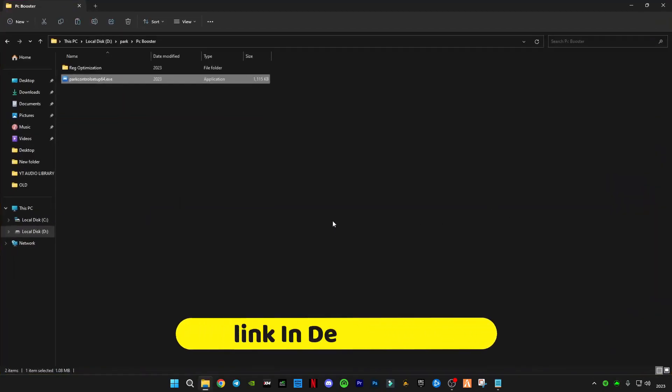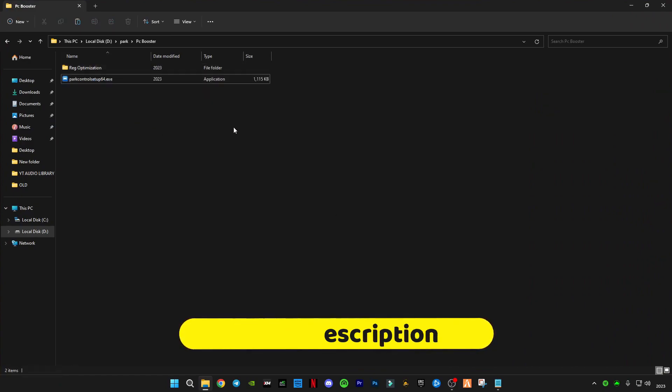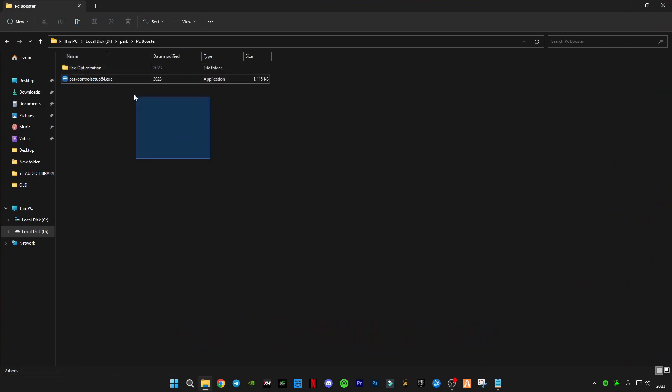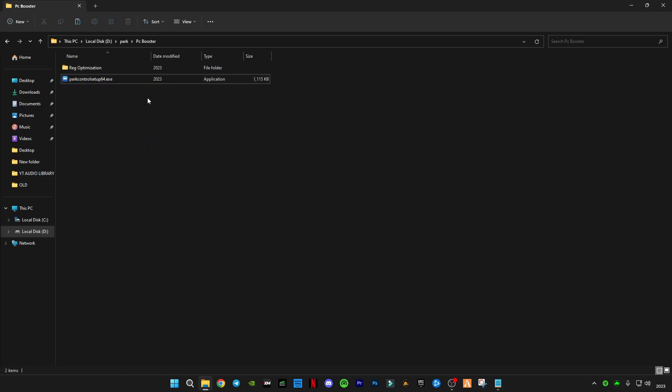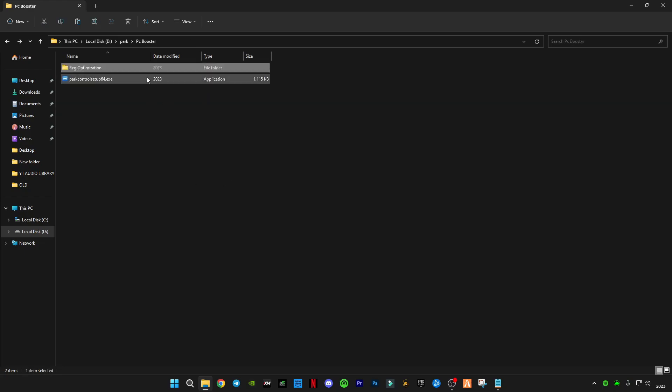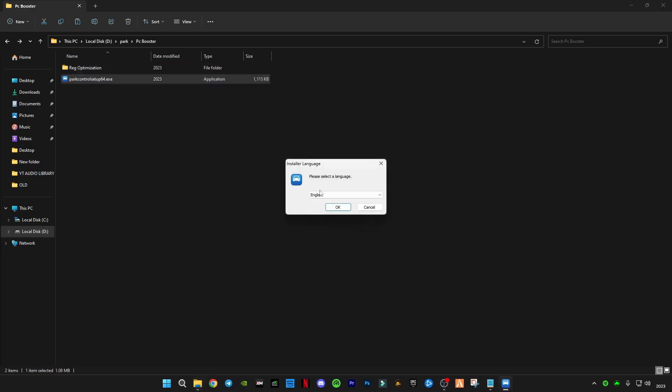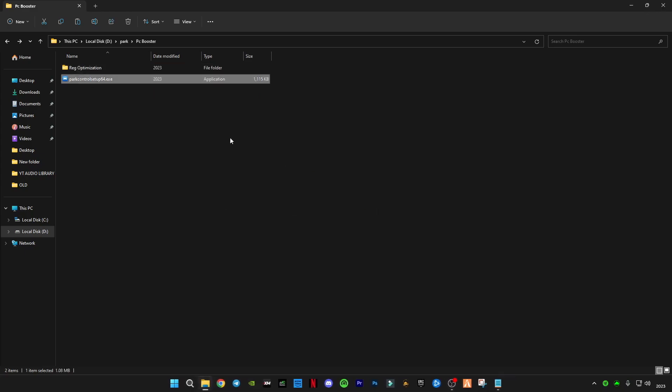Follow me guys. First of all, you'll have to download this pack. In this pack you can find two things: one is a part control setup which is an optimizer tool, and one is registry optimizations. First of all you will have to open this part control setup and install it. I have already installed it.